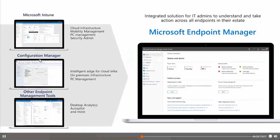The admin center also shows devices managed by your Configuration Manager infrastructure and Intune itself. On this slide you see the different views of Microsoft Endpoint Manager: on the left side Microsoft Intune with the new Microsoft cloud infrastructure, mobility management, PC management, and security administration. On the Configuration Manager part you see all the on-premises infrastructure — PC management, traditional PC deployment, and integration into the intelligent cloud with Microsoft Intune. Other endpoint management tools like Desktop Analytics, Autopilot, and different other feature sets are available across your whole device infrastructure in your organization.